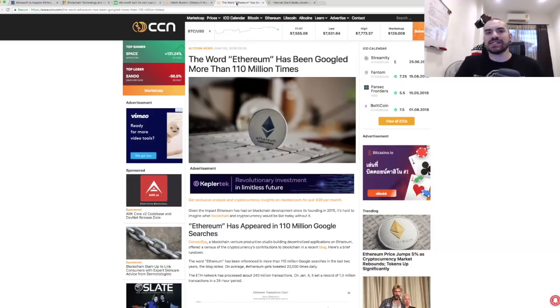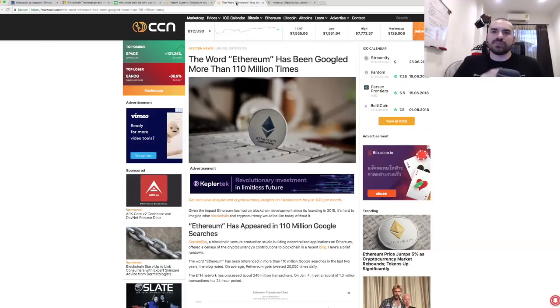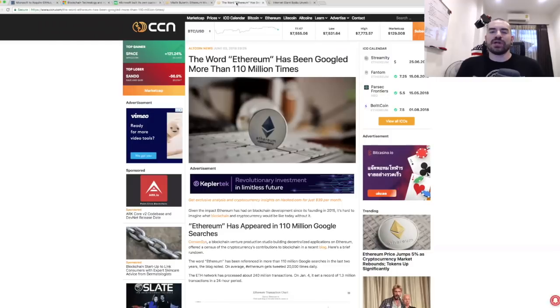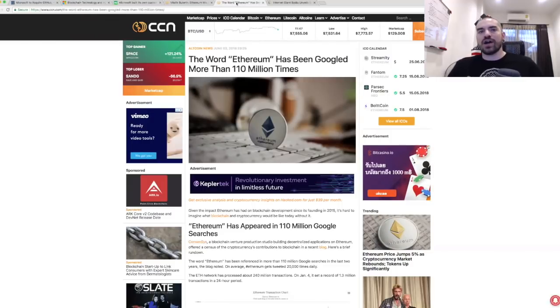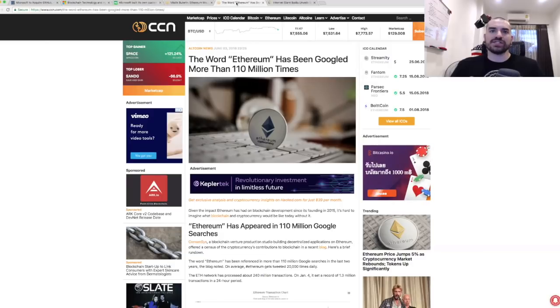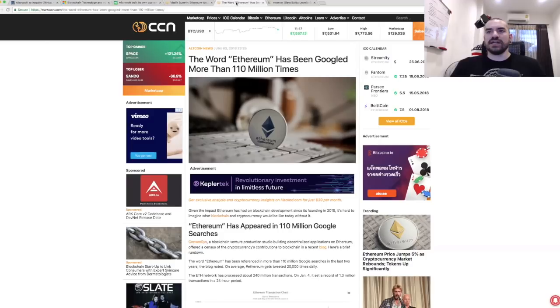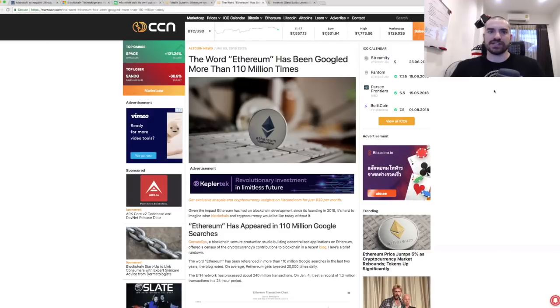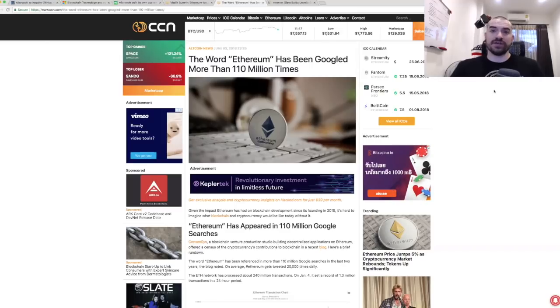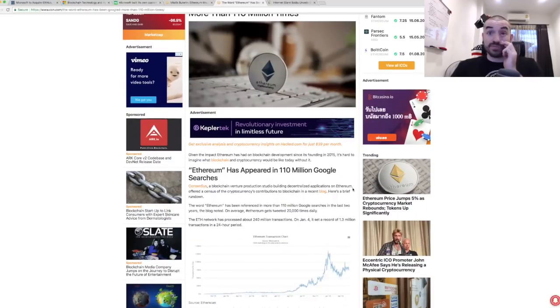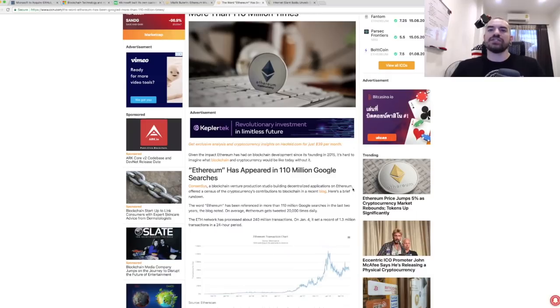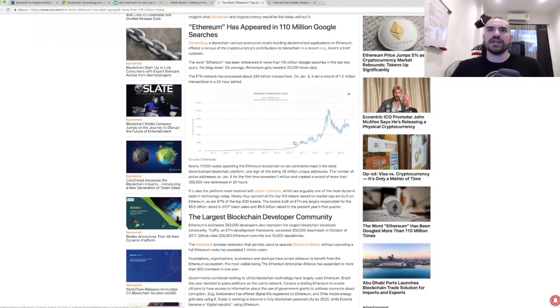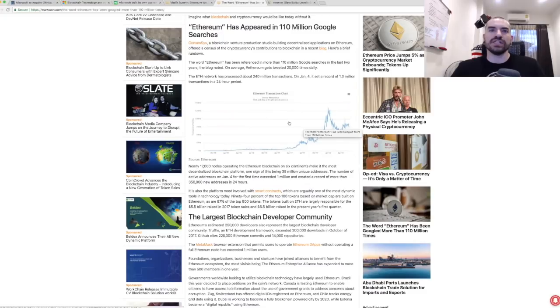The word Ethereum has been Googled more than 110 million times. This comes from a recent blog that was put out by ConsenSys, which is one of the big production studios that builds different applications on the Ethereum network. They recently put out a blog post called The State of Ethereum. First off, the word Ethereum has been referenced in more than 110 million Google searches in the last two years. On average, hashtag Ethereum gets tweeted 20,000 times daily. The Ethereum network has processed about 240 million transactions. On January 4th, it set a record of 1.3 million transactions in a 24-hour period.